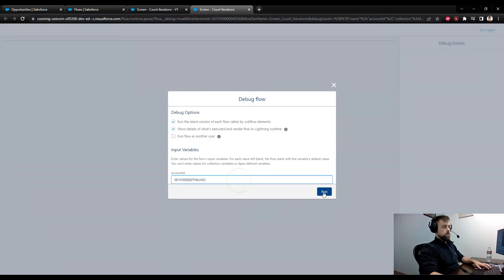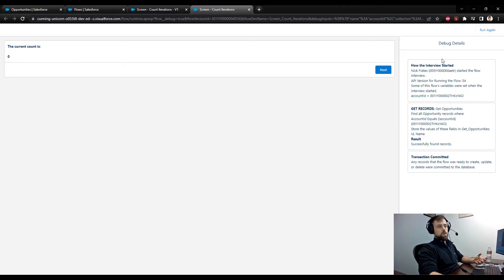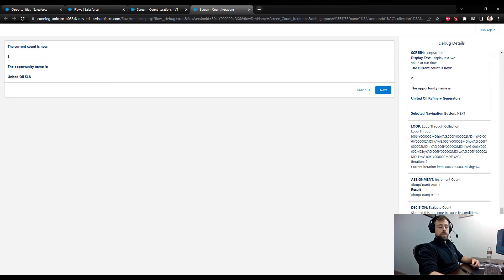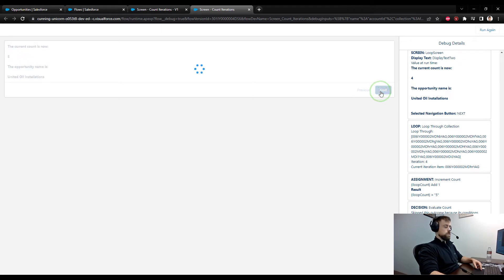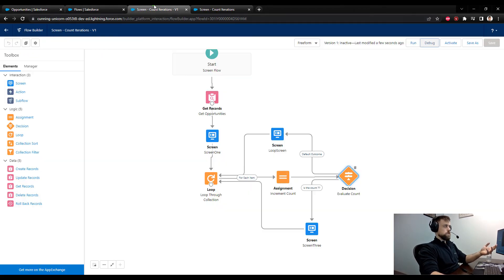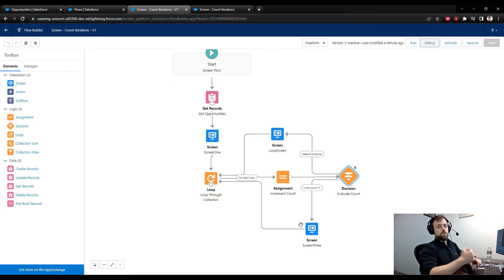When we put the Account ID in, the count starts at zero. We can see the Evaluate Count decision element on the side. Pressing Next starts looping through opportunities just as before — the assignment is incrementing loop_count by one each time. When loop_count hits seven, instead of the normal screen we see the lucky screen: 'Yay, the current count is now seven — congratulations, it's the lucky number seven, may you have an extremely lucky day!' Obviously you'd never show this exact screen to users, but the point is you can count loop iterations and at a certain count take a different action — updating, creating, or deleting records.